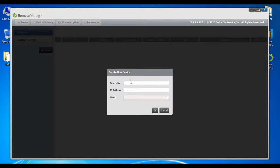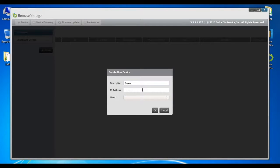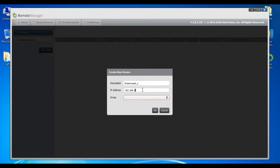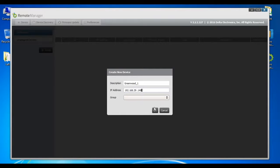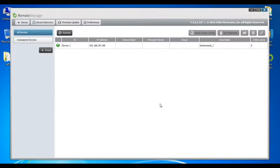This will open a pop-up window called Create New Device. Enter a description and IP address for the device you wish to add. You can assign the device to a group later, then click OK to finish adding a device.